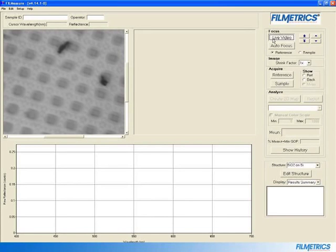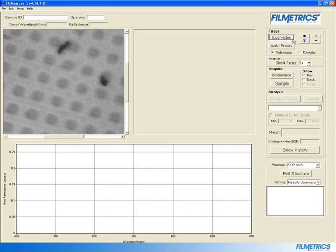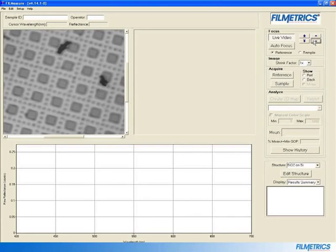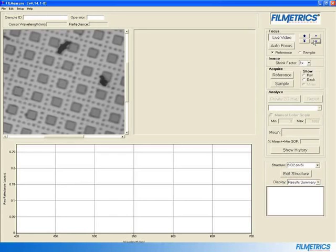Click on the reference radio button if it is not already selected. Then click on the up and down arrows next to the Live Video button until your image is in focus. The double arrows will move the stage arm of the system up and down quickly, while the single arrows can be used for fine adjustments.